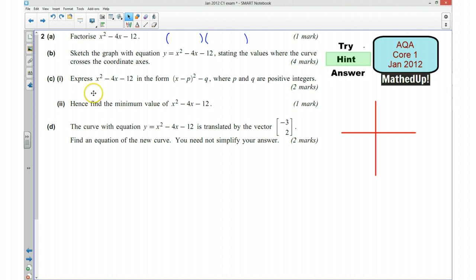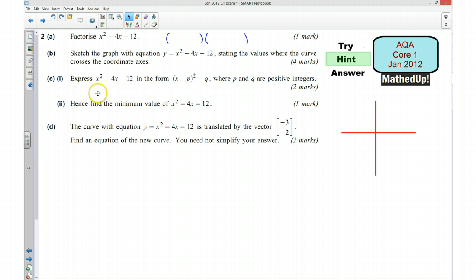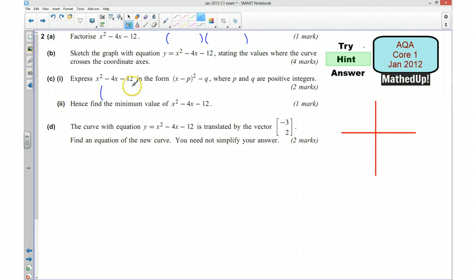Part C asks us to express x squared take away 4x take away 12 in completed square form. To get started: we halve the coefficient of x, so we're going to have something like x take away 2, all squared, and then you want to have a go at finishing that off.